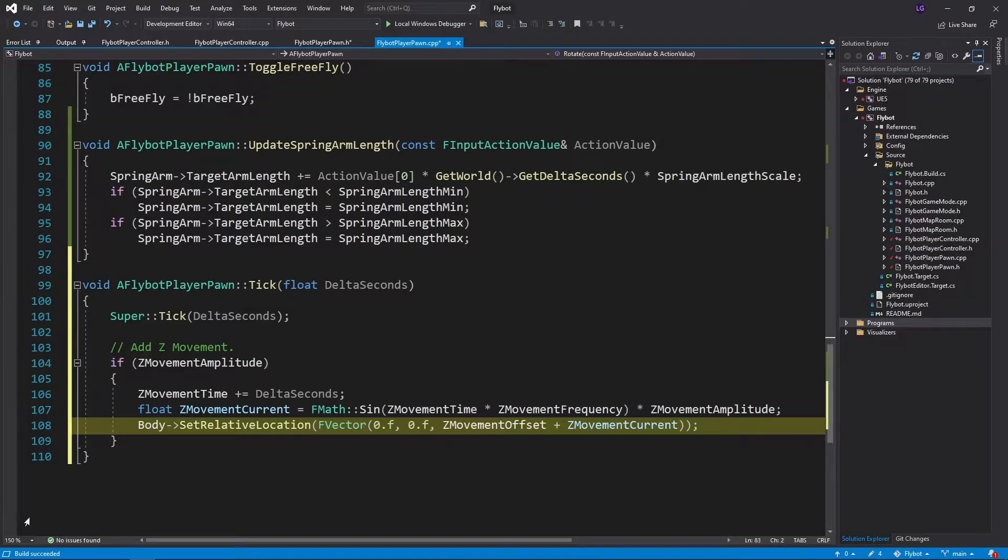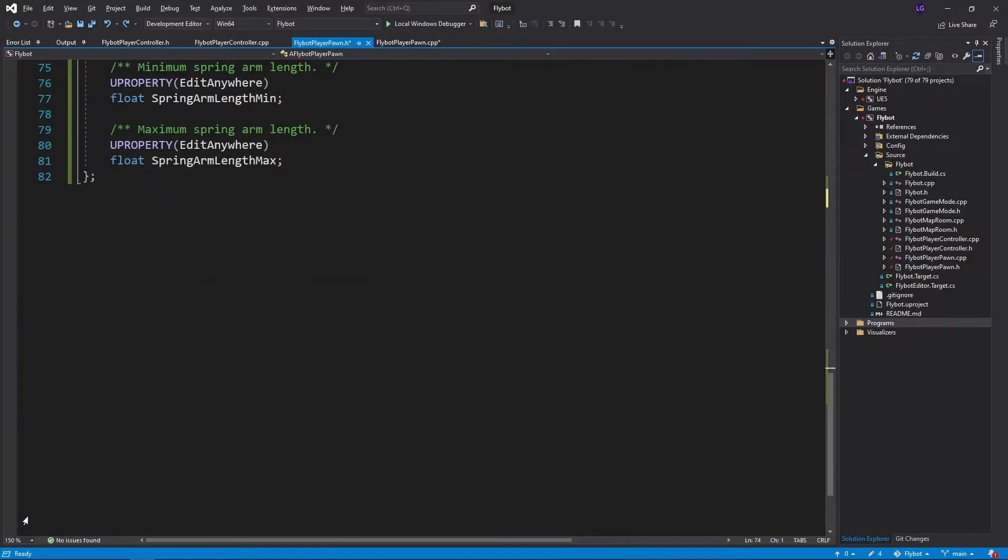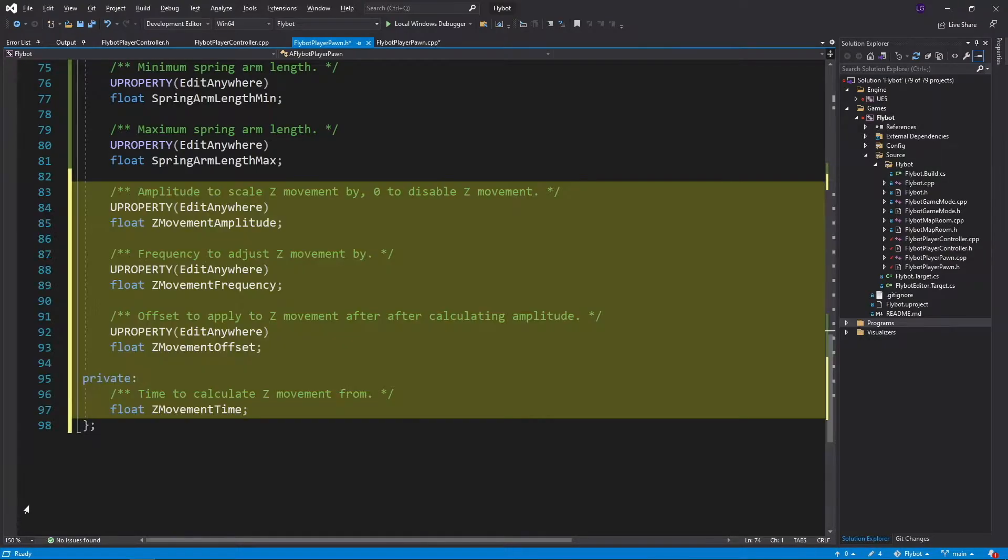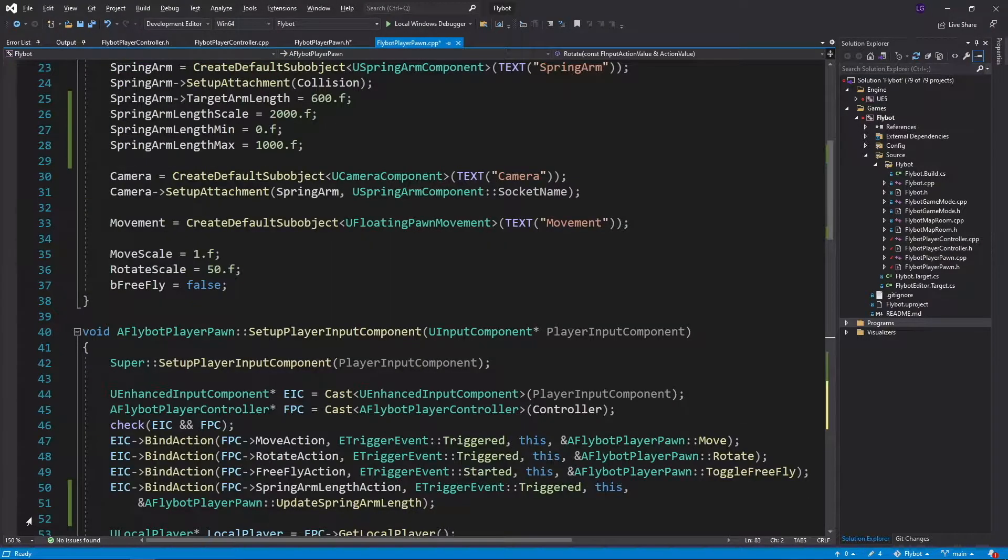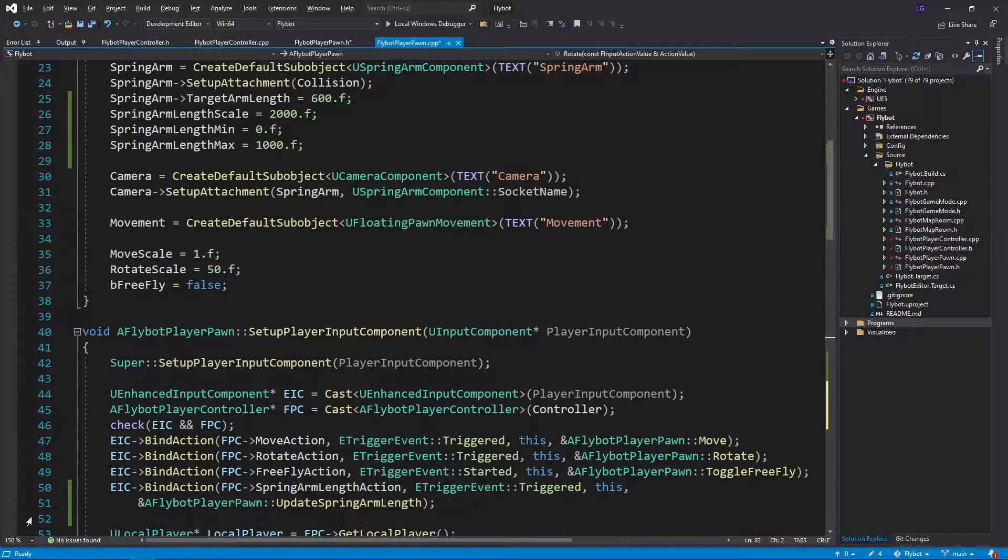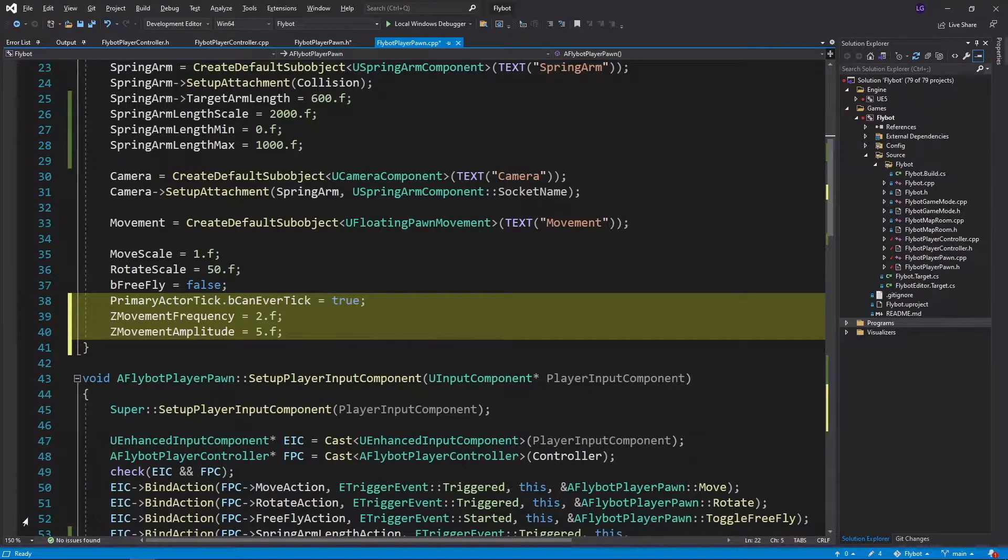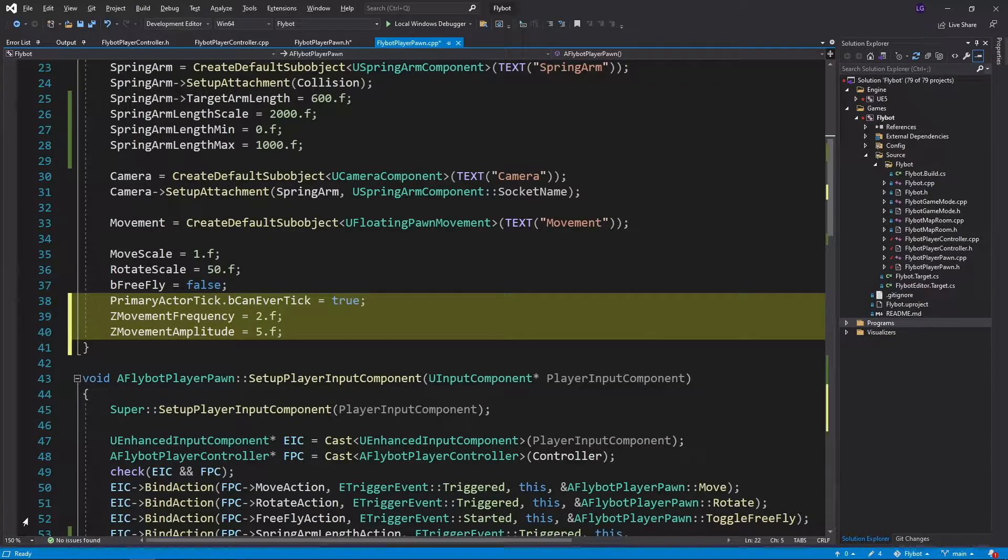Next, back in FlyBotPlayerPawn.h, we'll declare these new zMovement variables. And then back in the FlyBotPlayerPawn.cpp constructor, we enable ticking for this actor, and also set some default values for frequency and amplitude.